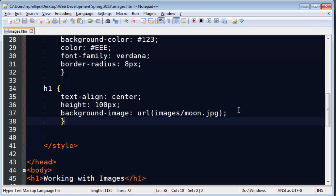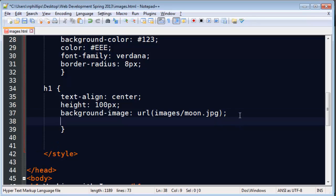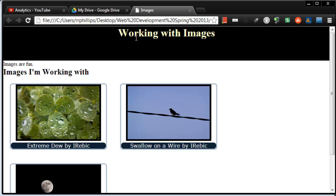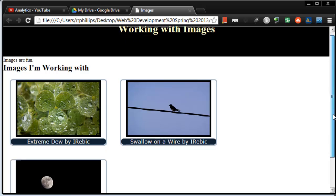So let's try a couple things just so it stands out to you that it's working. I'm going to change the text color of my headline one so you can actually see that I do have some text up there. But I'd also like to be able to see this moon image.